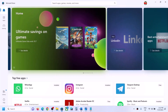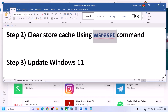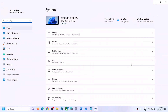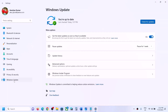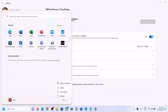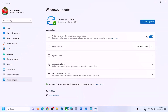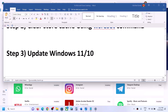If you are still facing the problem, update your Windows 11 or Windows 10. Open Windows Settings and go to 'Update & Security' or 'Windows Update.' Click on 'Check for updates.' Once all updates are installed, restart your computer. After the system restart, try to open Microsoft Store.